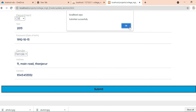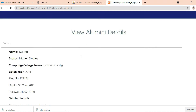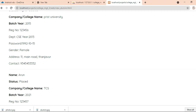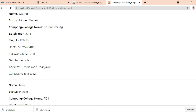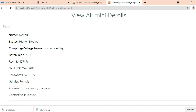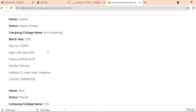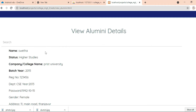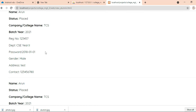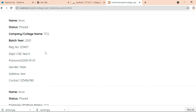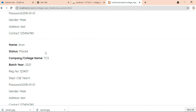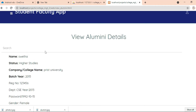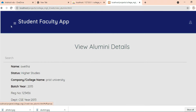Click Submit — submitted successfully. You can view the details including company or college name, higher studies or college name, placement or company name. Enter all the details.